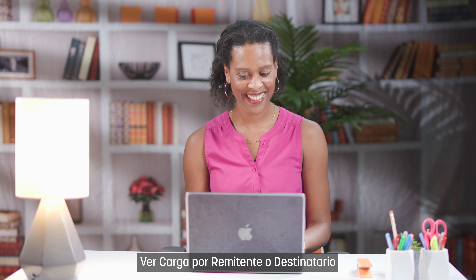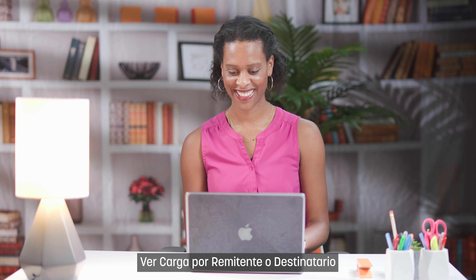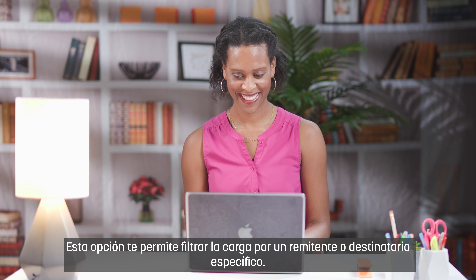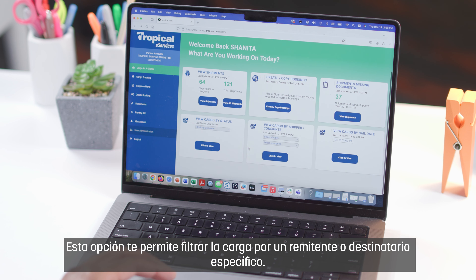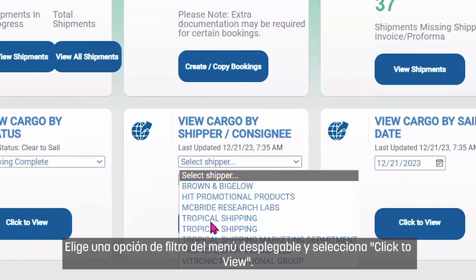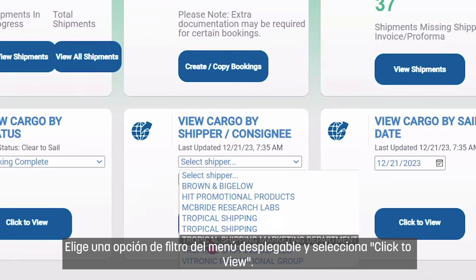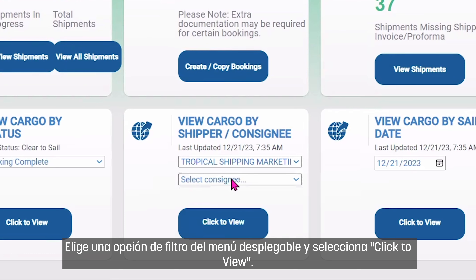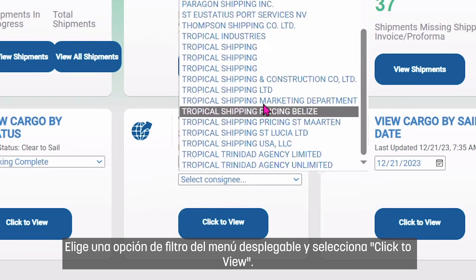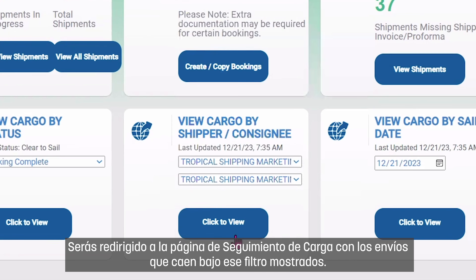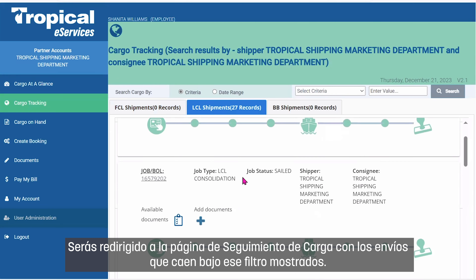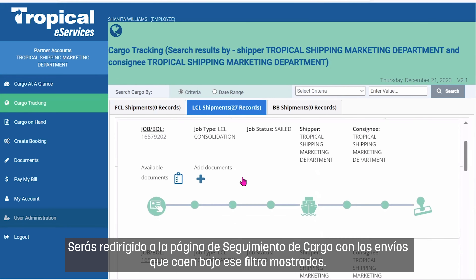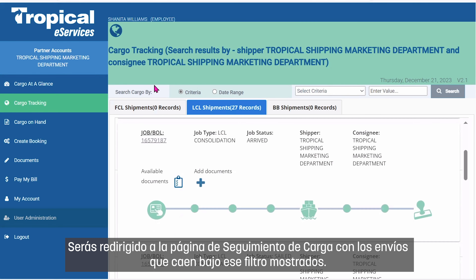View Cargo by Shipper or Consignee: This option allows you to filter cargo by a specific shipper or consignee. Choose a filter option from the drop-down menu and select Click to View. You will be redirected to the Cargo Tracking page with shipments that fall under that filter shown.